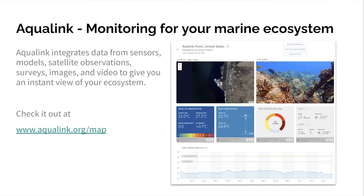This is a class of software that, if conserving the ocean were a big business, a lot of startups would have sprung up and created a great software environment. But because there's unfortunately not a lot of money in ocean conservation, we're doing this as a nonprofit — treating it as a systematic issue where software has a place in the solution. Aqualink is essentially a system that integrates data from a variety of different sensors, models, satellite observations, surveys, images, and video to give you an instant view of your ecosystem. It's available for anybody to view at Aqualink.org.